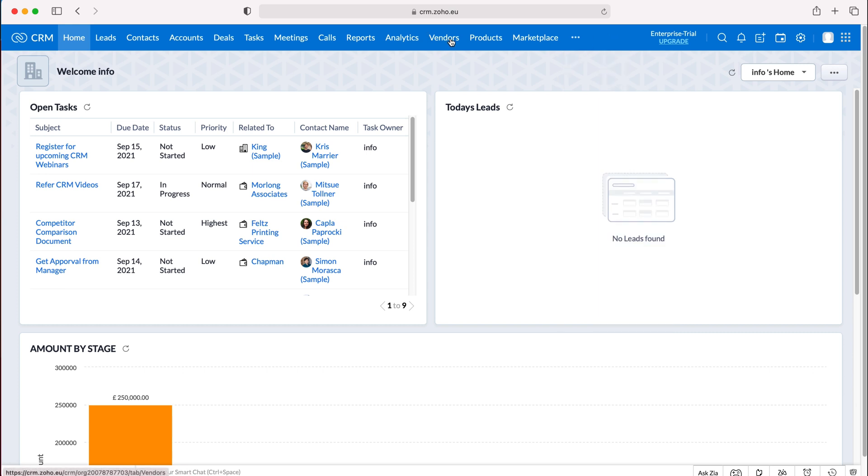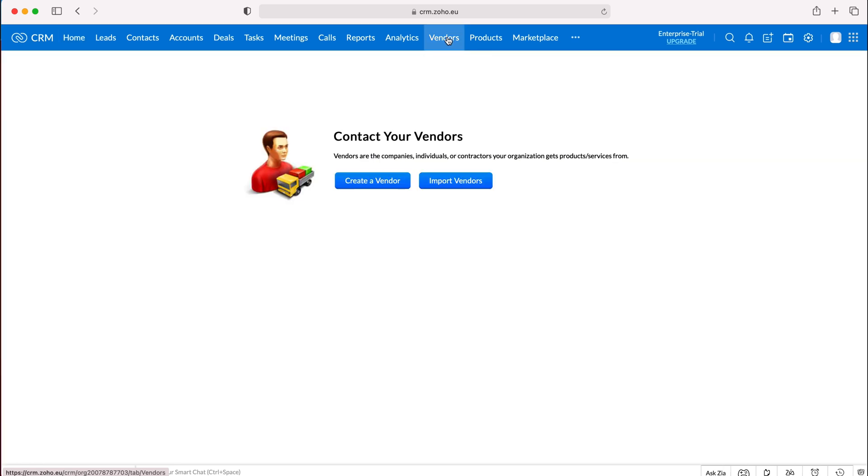I've got it on the top here so I press vendors and as you can see I've not created a vendor before. In order to do so we just need to press create a vendor.